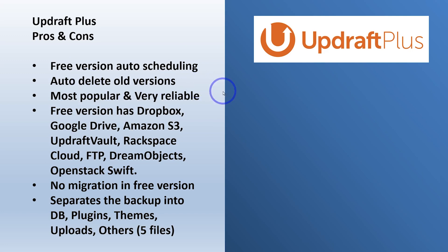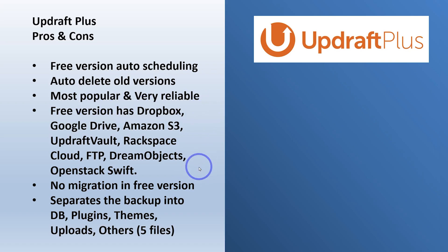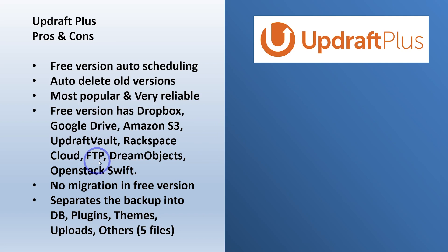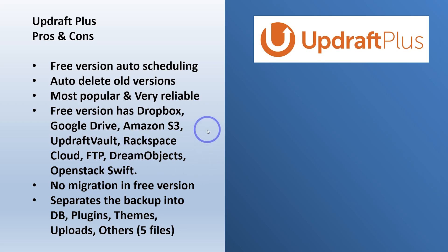So it is the most popular version of backups for WordPress and the free version has a bunch of off-site options. So not just Dropbox, you've got Google Drive, Amazon, Updraft Vault, Rackspace. You can use FTP to put it pretty much anywhere. Dream Objects, OpenStack, Swift and Rackspace. So lots of options for off-site backups in the free version.